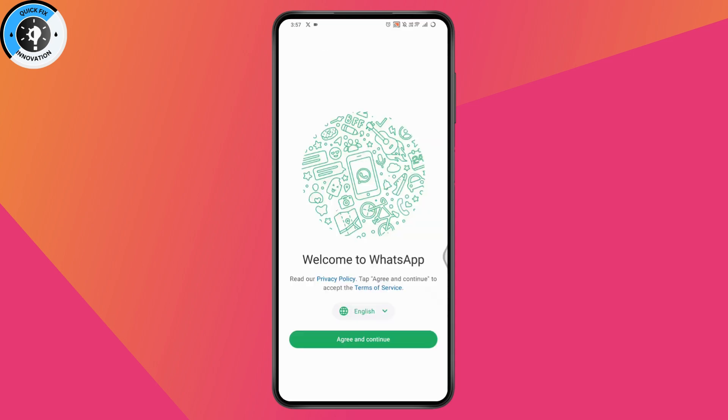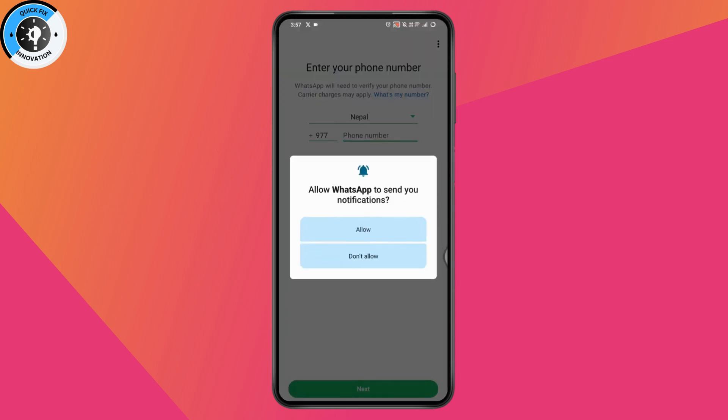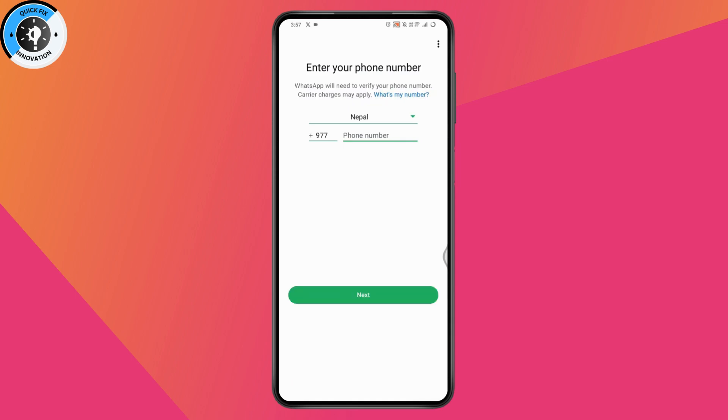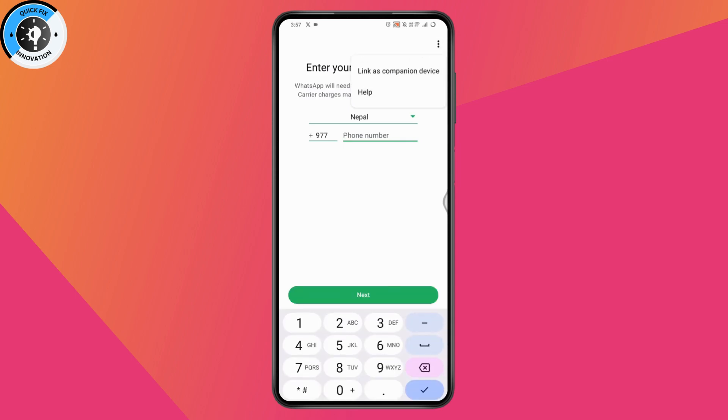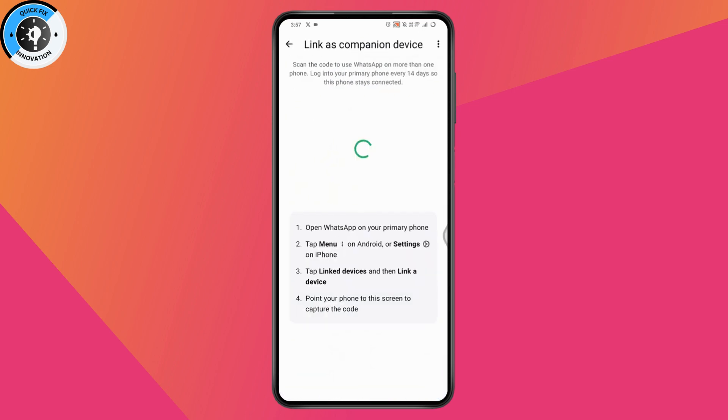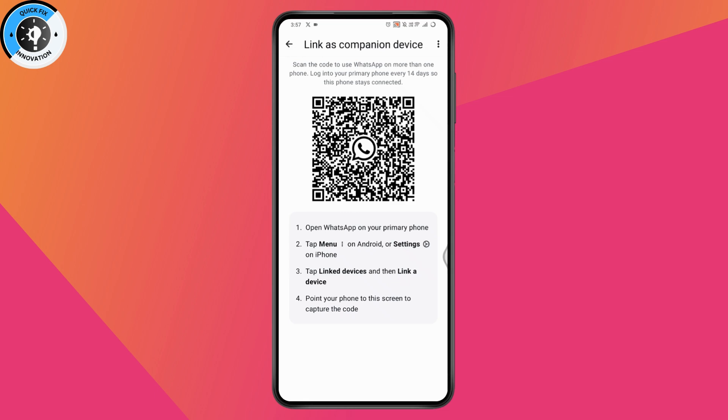Now once you open up your other device, you just need to simply go and agree and continue on your WhatsApp. Here on the login page, go to the upper right which has the three dots option and tap on link as companion device. Once you tap on link as companion device, you will have the QR code.